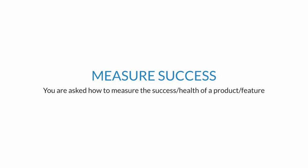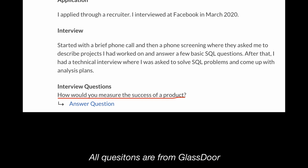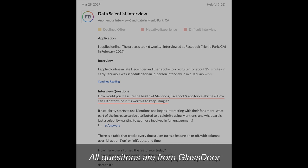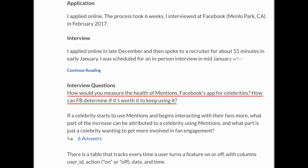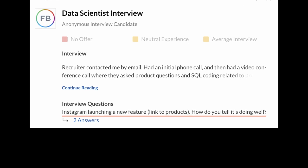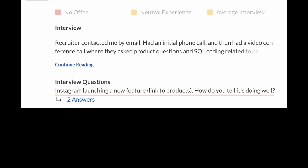The second category is how to measure success. You're asked how to measure the success or health of a product or feature. Example questions include: how do you measure the success of a product? How do you measure the health of Mentions, Facebook's app for celebrities? How can Facebook determine if it's worth keeping? How do you tell if a new Instagram feature is doing well?